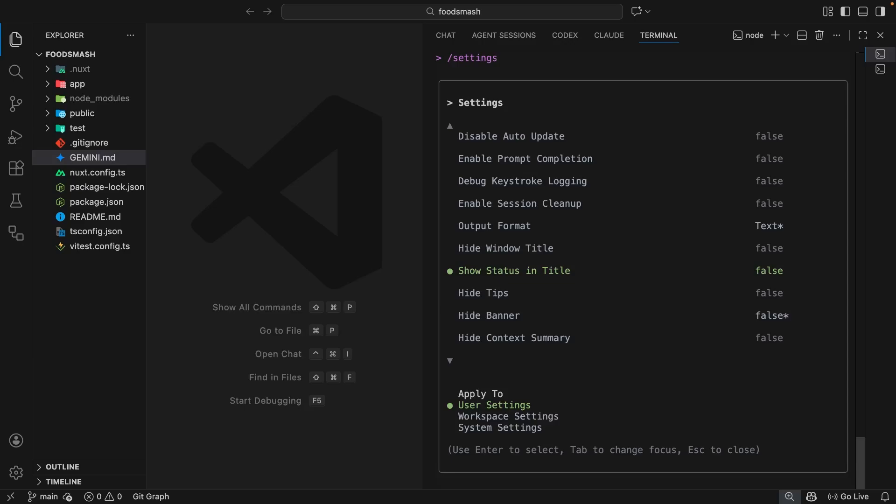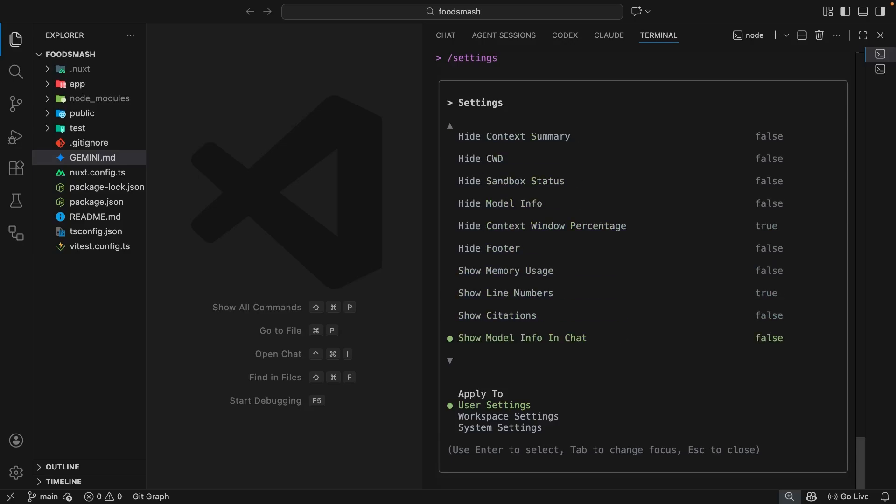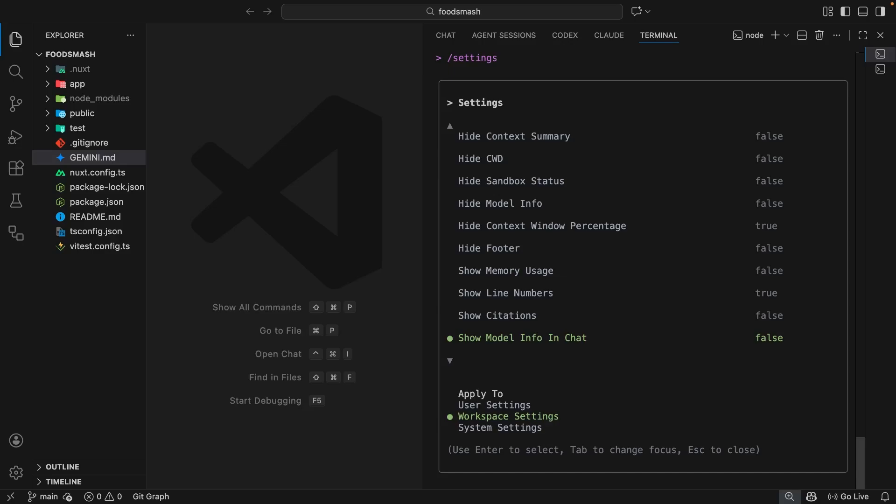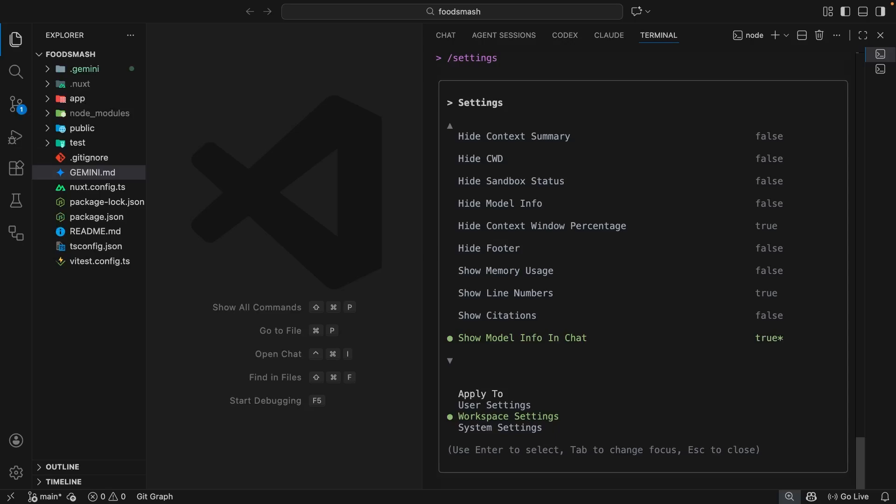One setting I do want to update is the show model info in chat option, but I'm not going to update this in my global settings. I'm going to do it in my current workspace settings, and that means the setting only gets applied for this current project. To do that I'm going to hit the tab button which switches the focus to this second menu down here where I can select the setting scope. Then I'm going to key down to the workspace settings option and hit enter. When I do that it's going to update where we save the settings to. Now I'm going to scroll down to the show model info in chat setting and when I reach that I'm going to toggle it to be true, which means when I'm chatting Gemini is going to tell me which model it used to respond.